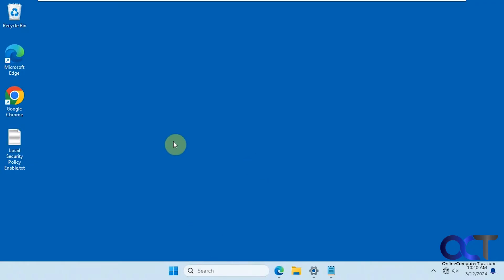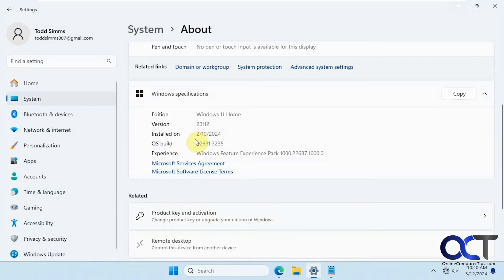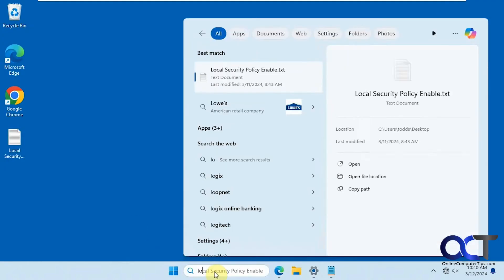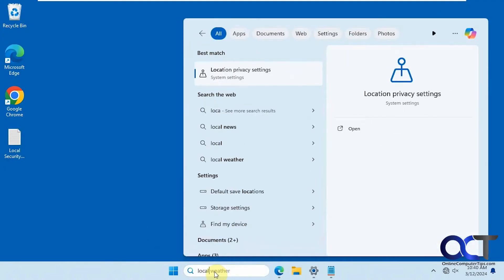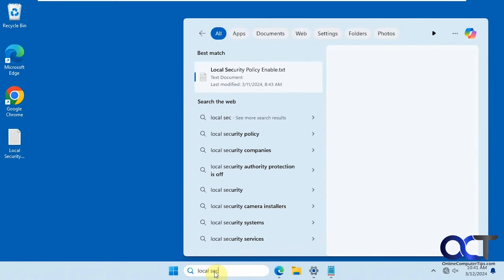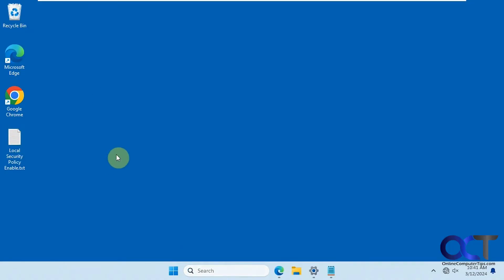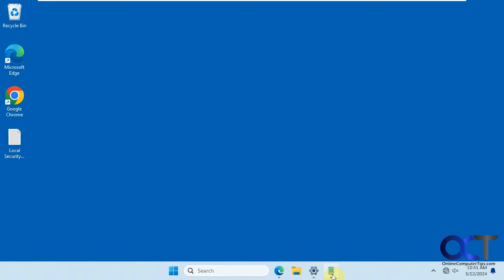So if we search for Local Security Policy Editor, let me show you what we're running here. We have Windows 11 Home 23H2 on this computer. If we do a search for Local Security Policy, the only thing it finds is my text document there, which I have open here.